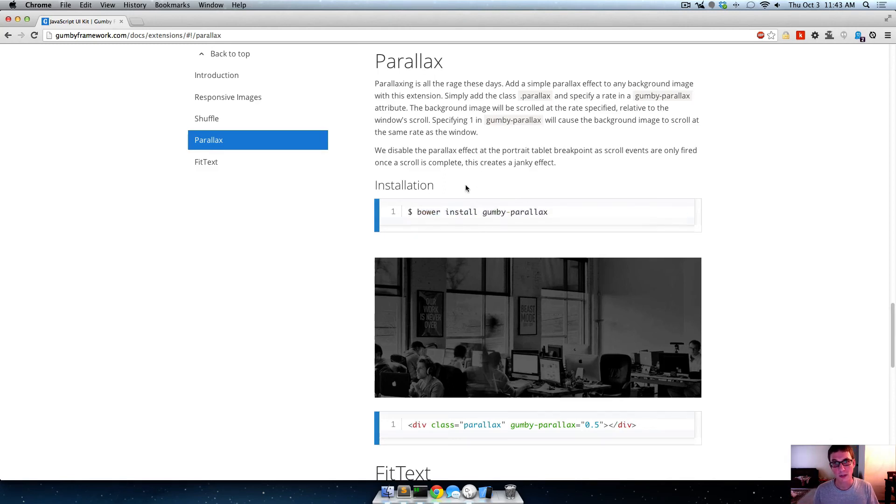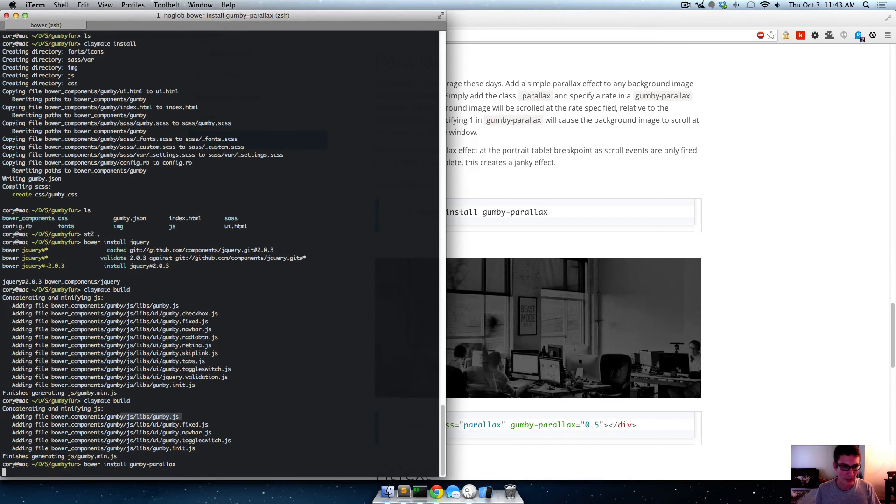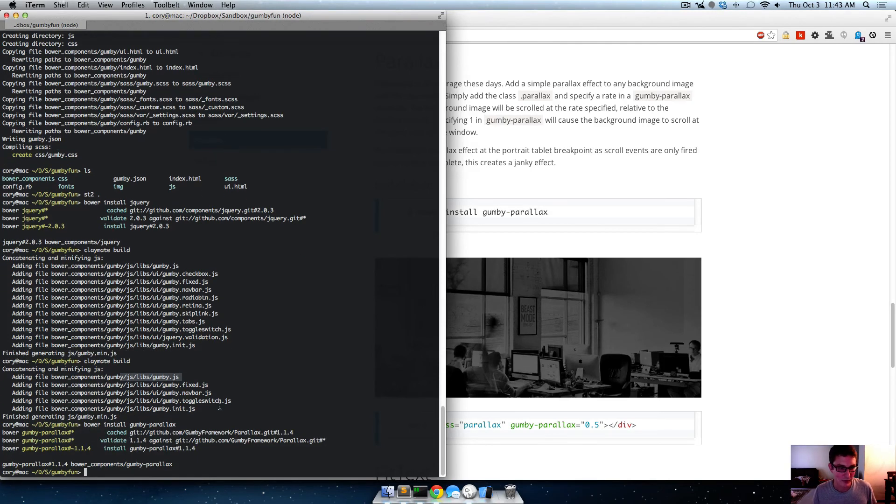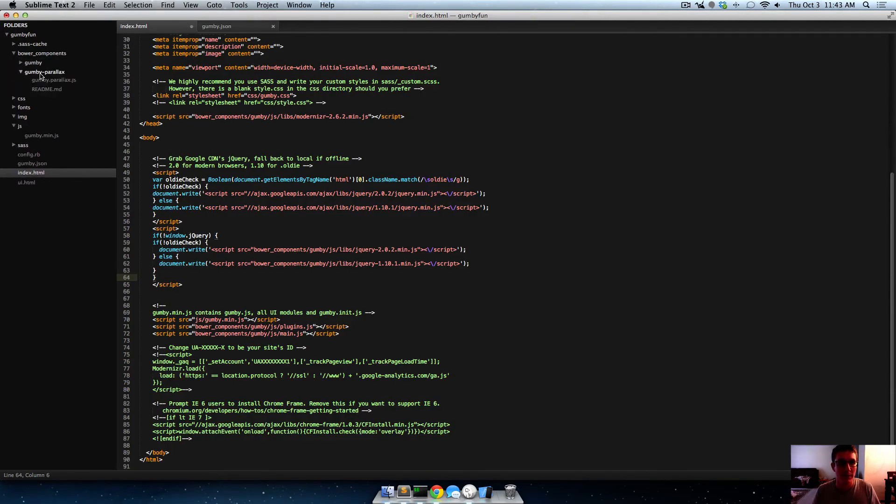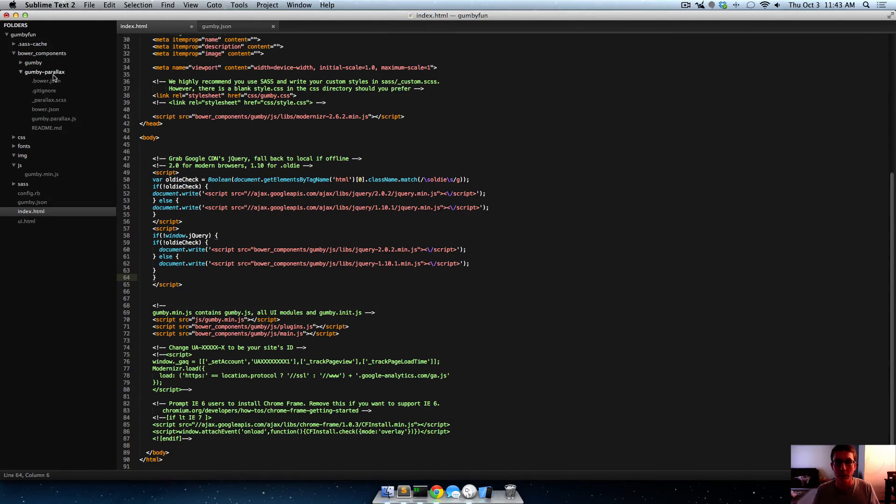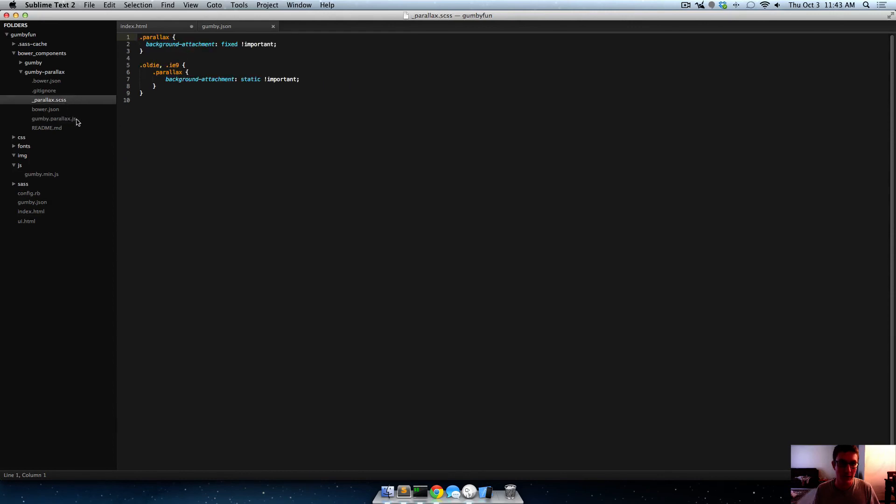So the way to install that is to go to, just copy that, Bower install Gumby parallax. And I'll just paste that, because typing's for losers. Okay. So now, if we go into Bower components, we can see we've got another folder here, Gumby parallax, that has the repo of Gumby parallax in it. It also has the JavaScript file, and the SAS file.